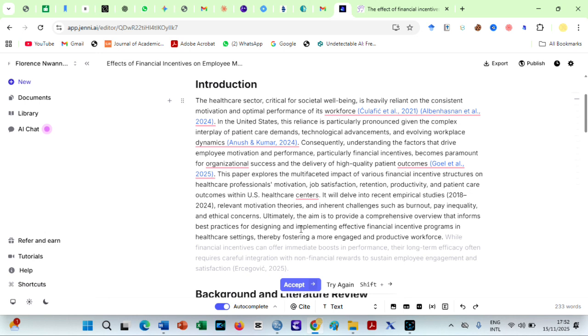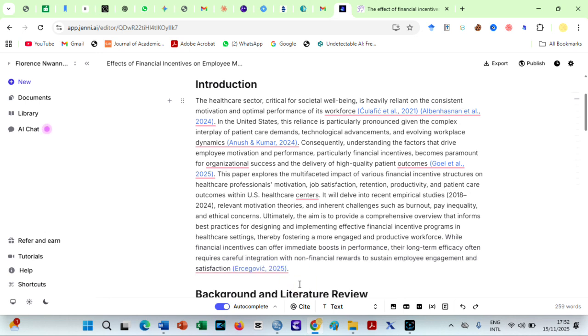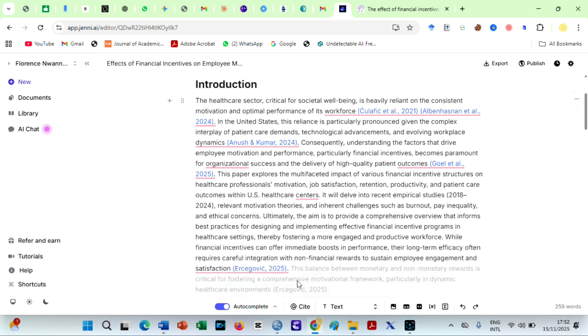The best part? Every suggestion Jenny provides comes with real, verified citations.